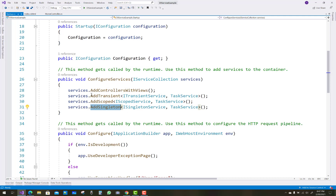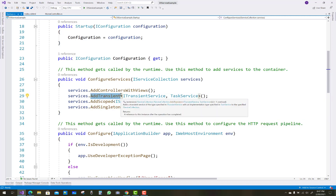What is AddTransient? Transient lifetime services are created each time they are requested. This lifetime works best for lightweight, stateless services.